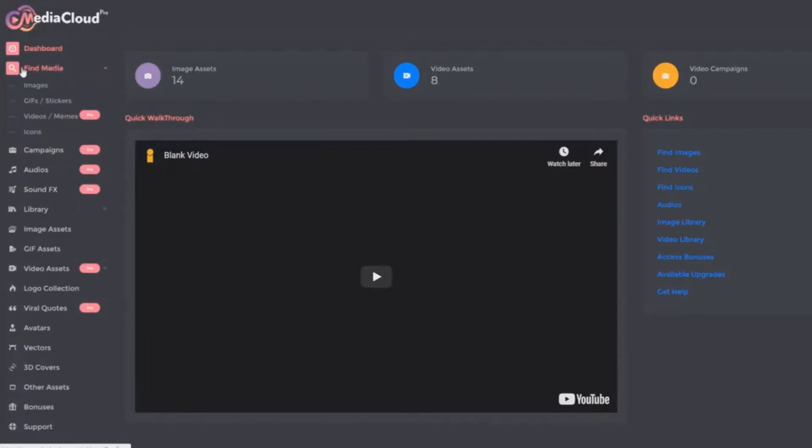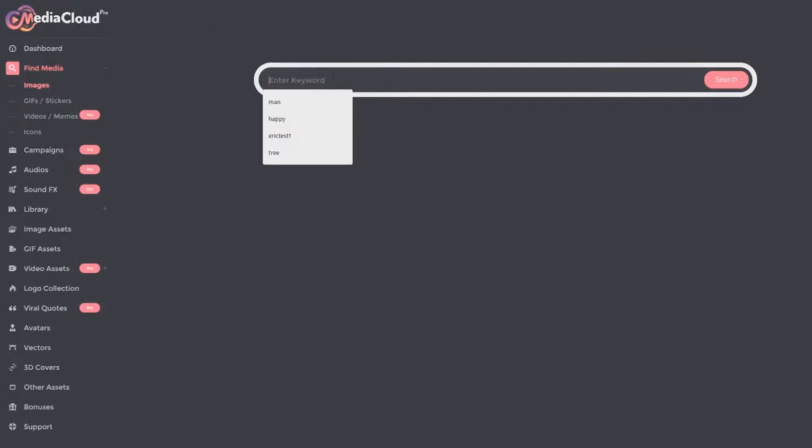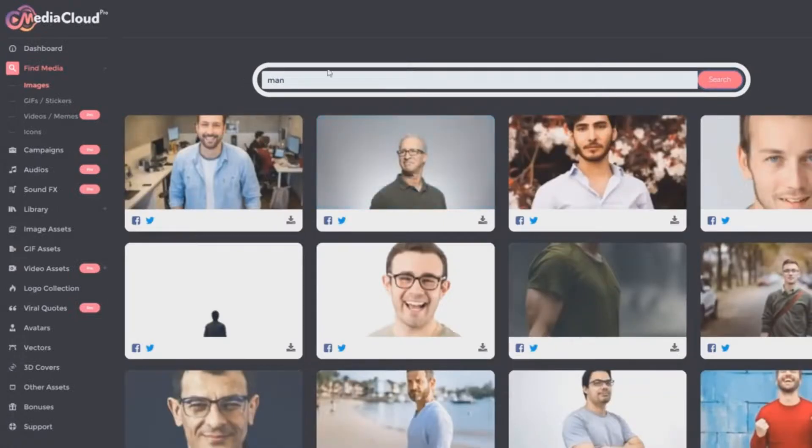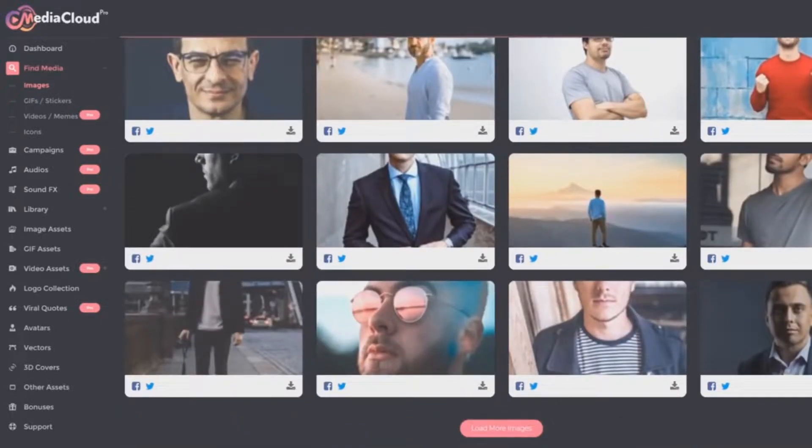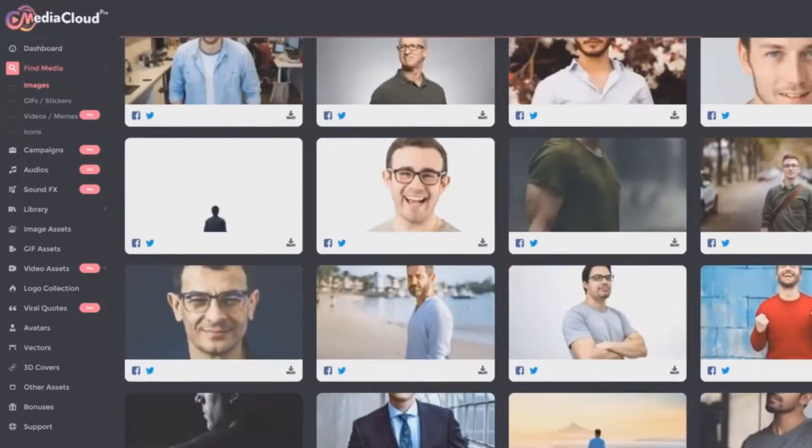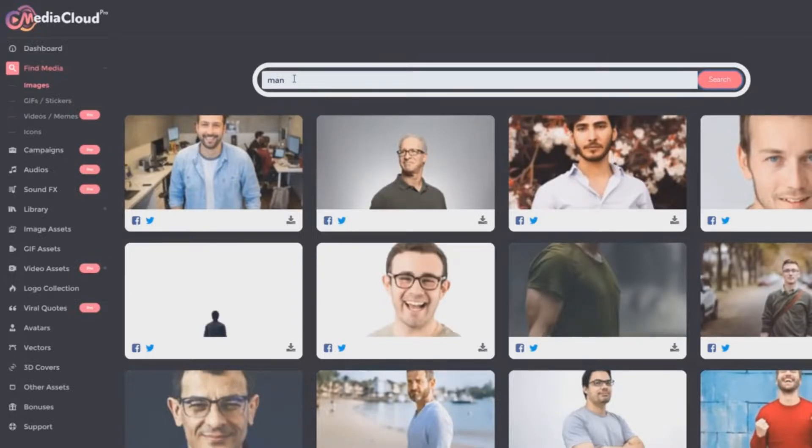If you click on Find Media over here on the menu and then click on Images, you will bring up a keyword search function where you can search over 7 million image assets. Let's search for 'man' because one thing that a lot of people like to use is stock images of people specifically. You're going to find plenty of people stock images in this massive library of over 7 million assets.